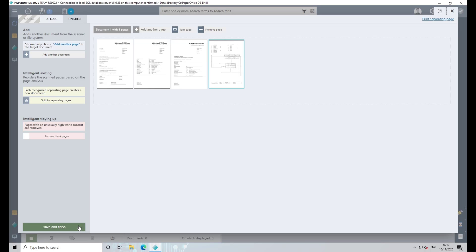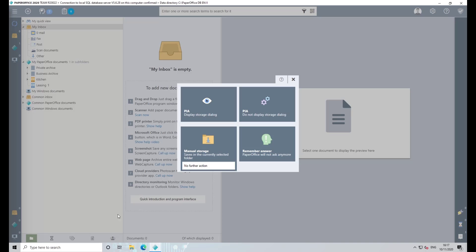The selection of the PIA storage modes opens. What the individual storage options mean is explained in detail in a separate video.